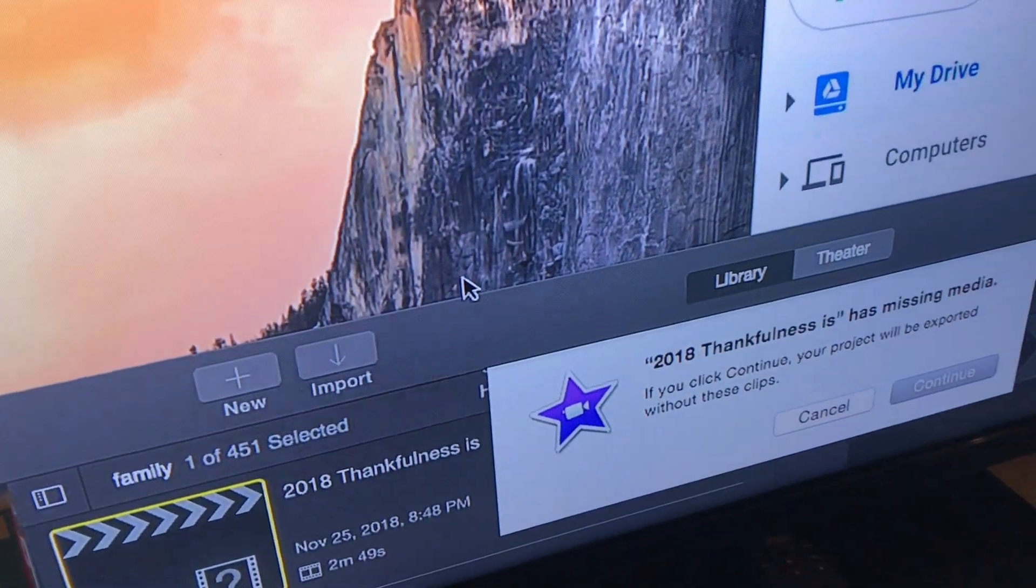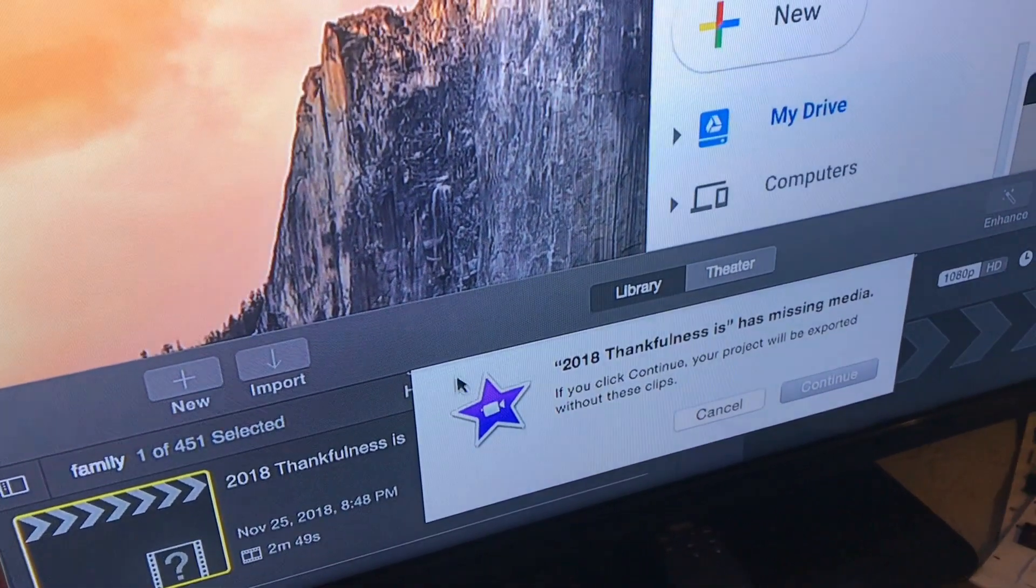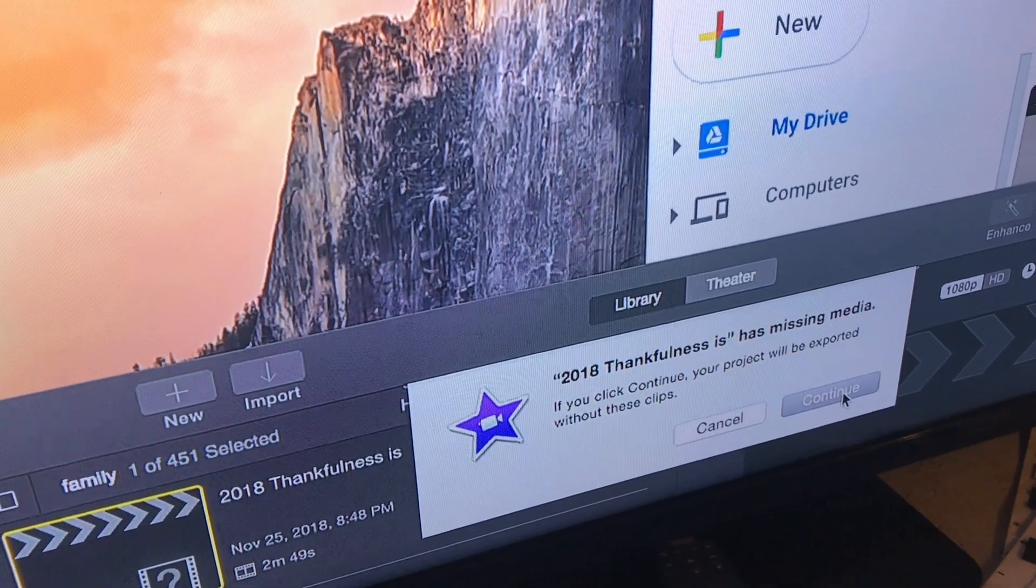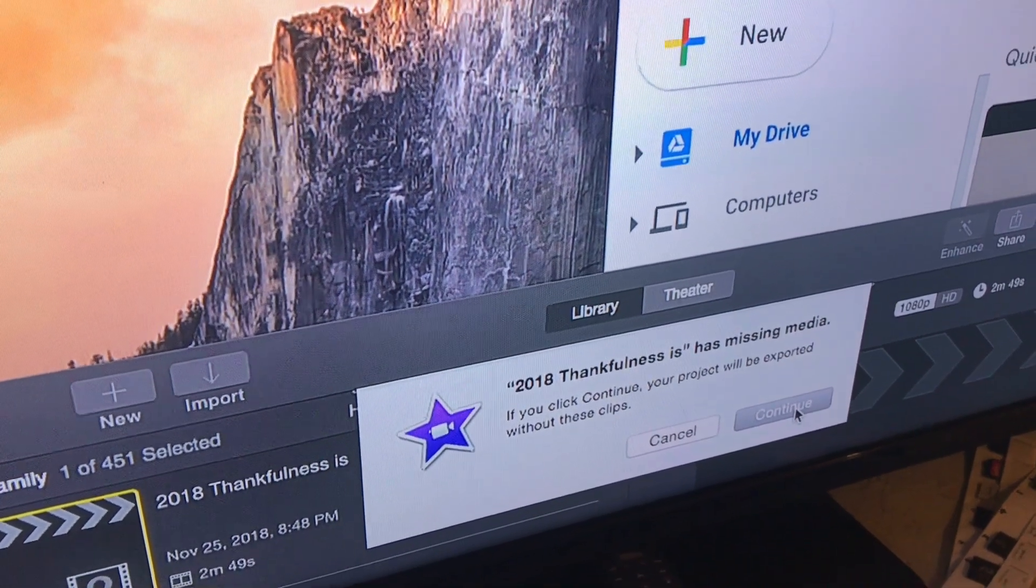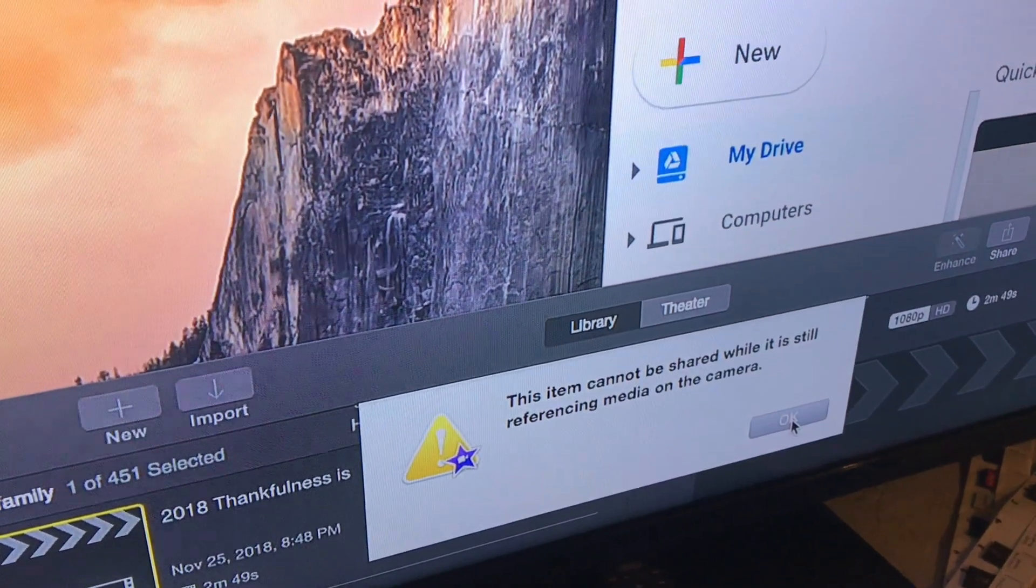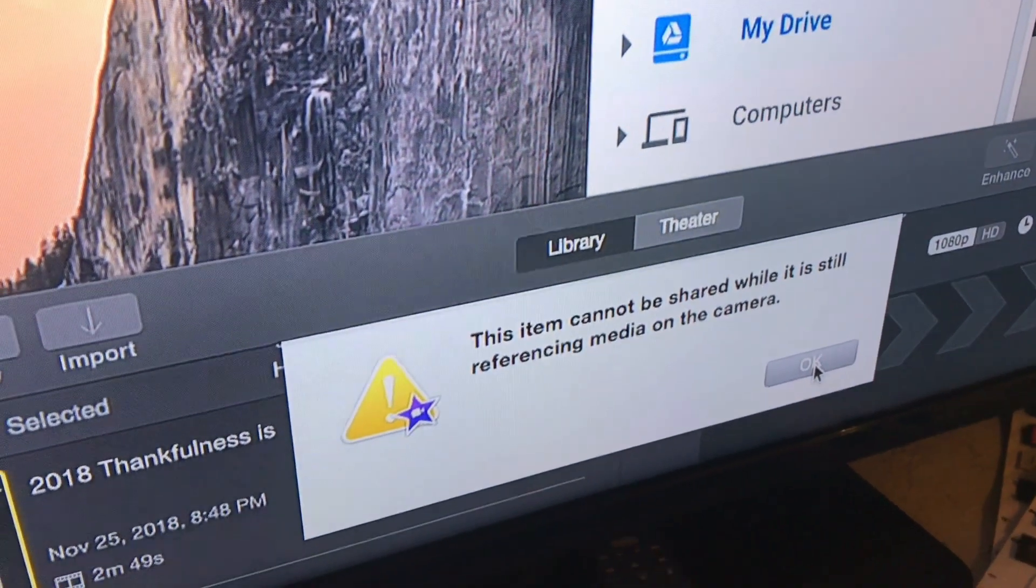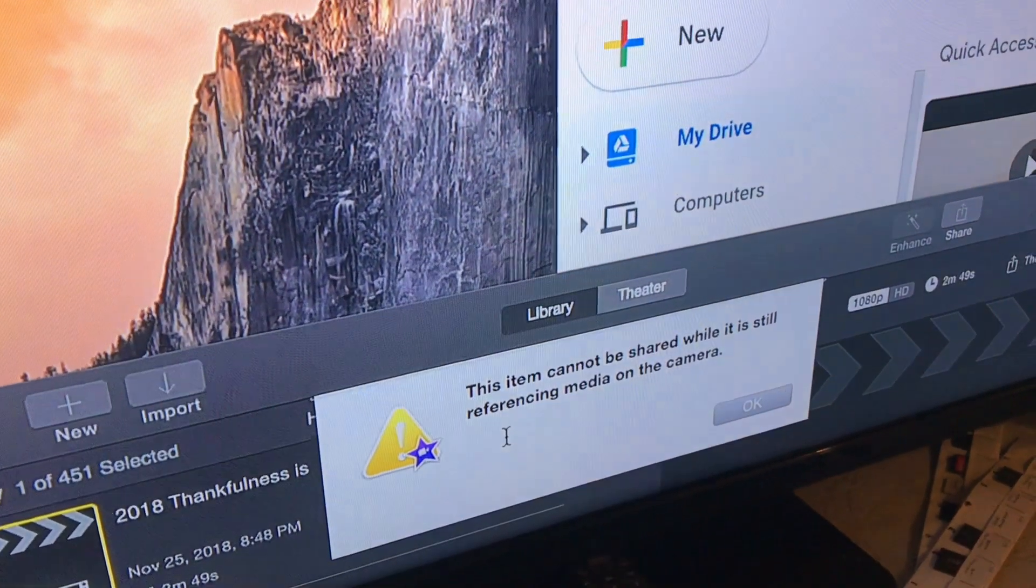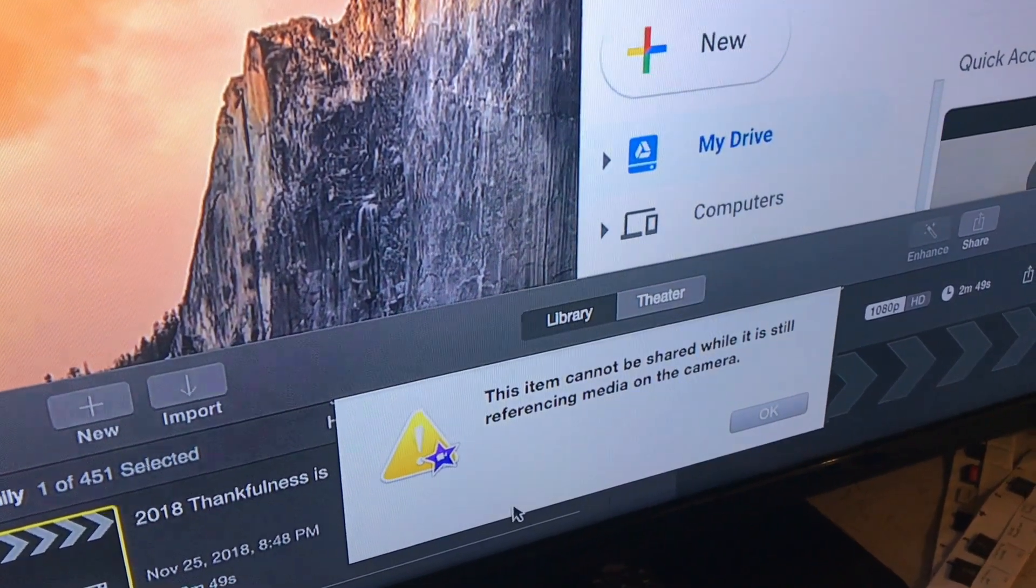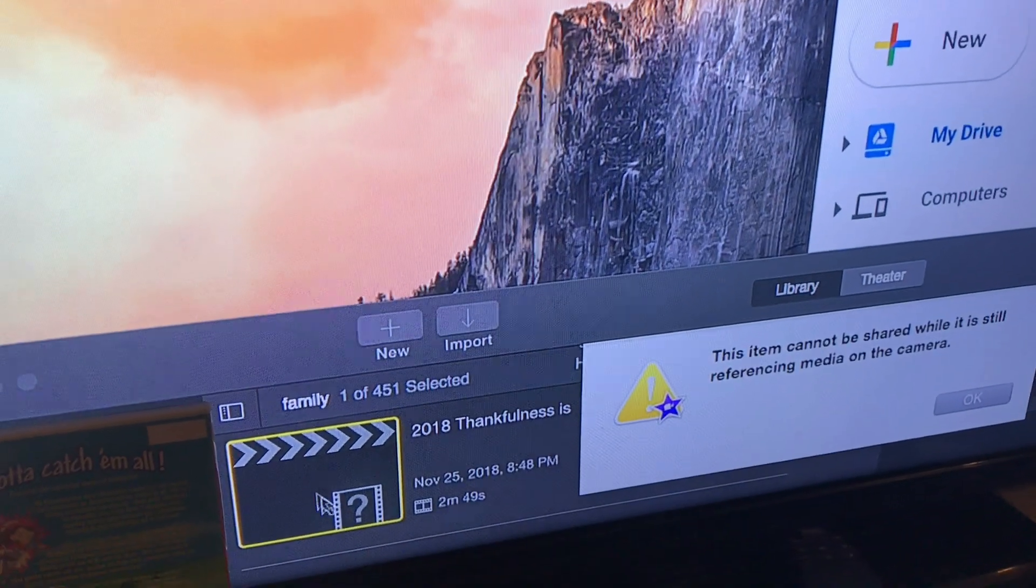Actually, it was giving a different error message before. This said that the data or the media was still active or it was still drawing off of the camera device. There it is: this item cannot be shared while it is still referencing media on the camera. Never got this error message before. The way that we were able to solve it was this.